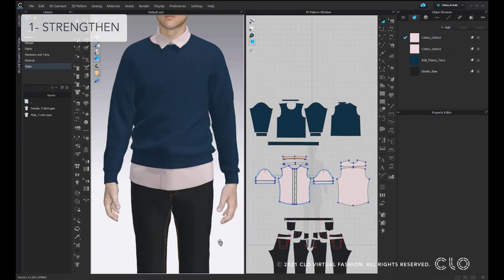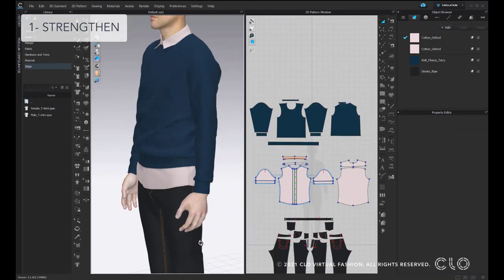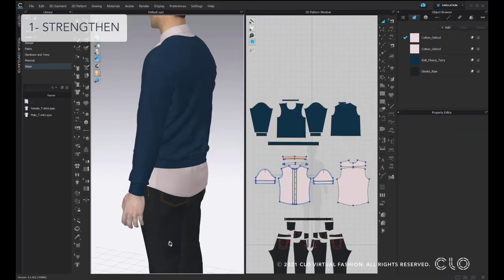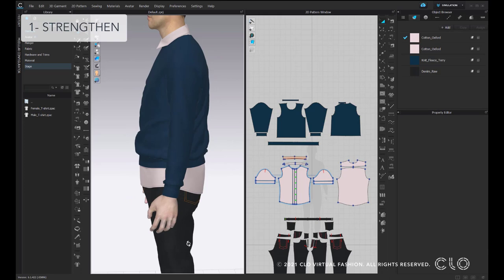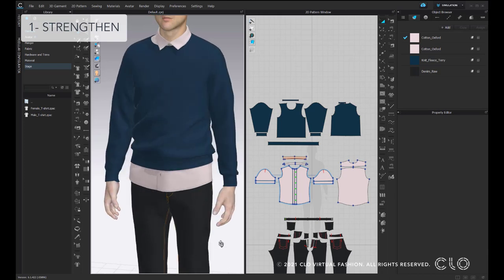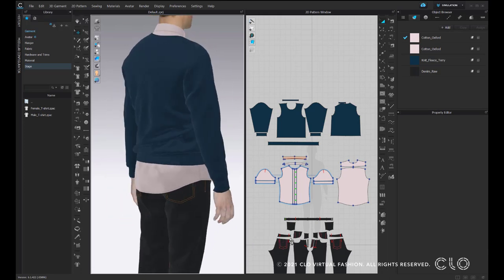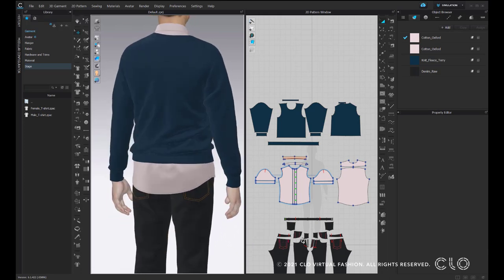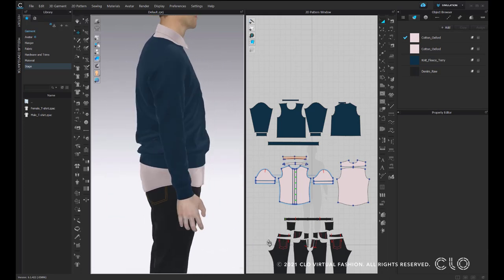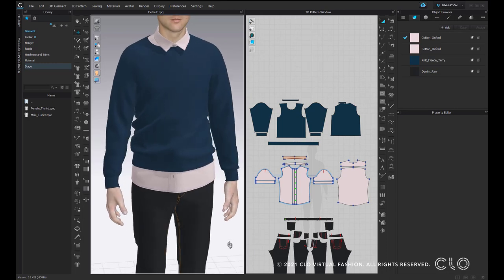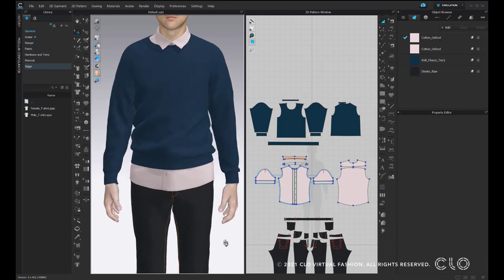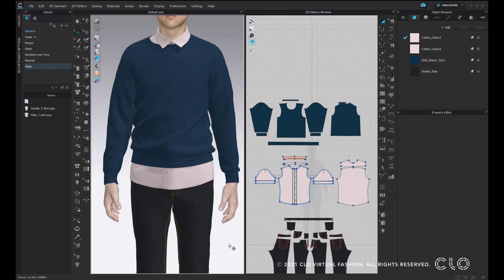So, let's start by seeing the Strengthen function. In this example, you can see that the body of the sweatshirt looks twisted and the fabric is not falling as it should. Whenever you have a similar situation, you should use the Strengthen function.